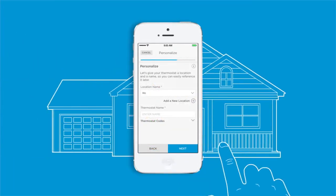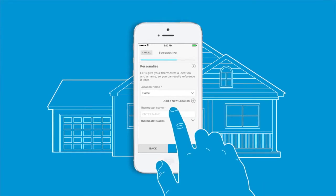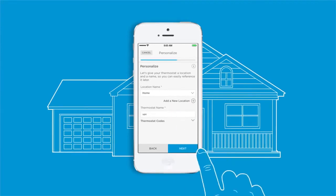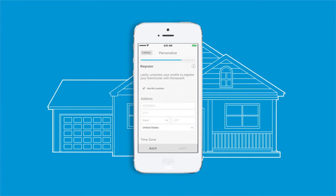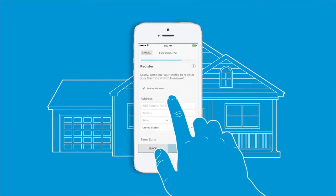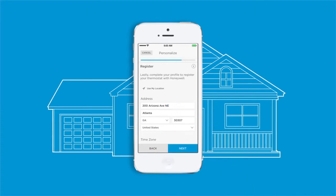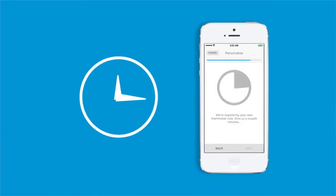For example, you could use 'home,' 'cabin,' or 'condo.' Next, give your thermostat a name like 'upstairs,' 'basement,' or 'kids room.' Finally, you'll need to complete your profile to register your thermostat with Honeywell by providing your address and time zone. It may take a few minutes to register your thermostat.